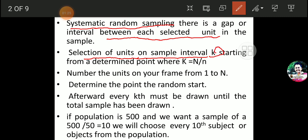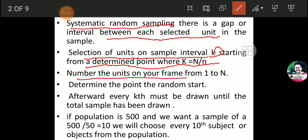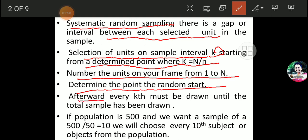The selection of a unit in a sample uses interval k, starting from a determined point, where k is equal to capital N divided by small n. You have to number the units on your frame from 1 to N. Then determine the starting point; the random start afterwards — every kth unit must be drawn until the total sample has been drawn.